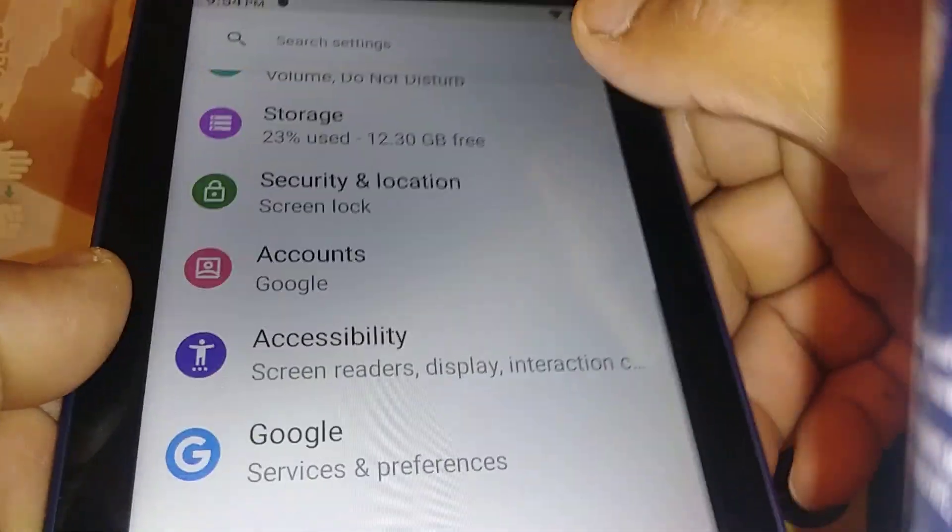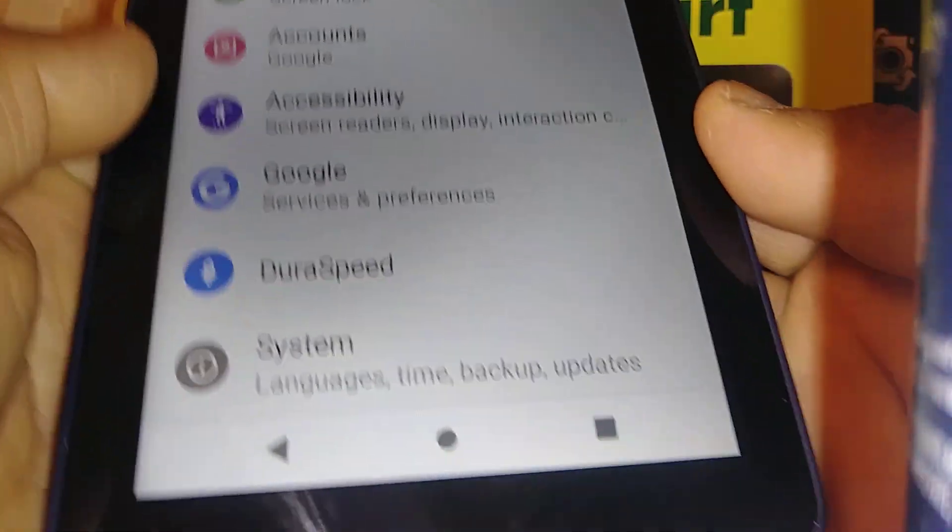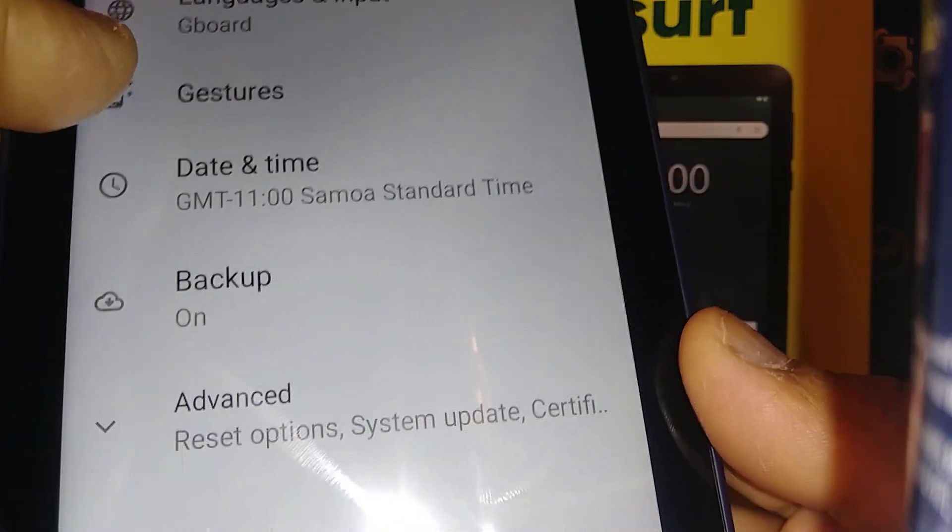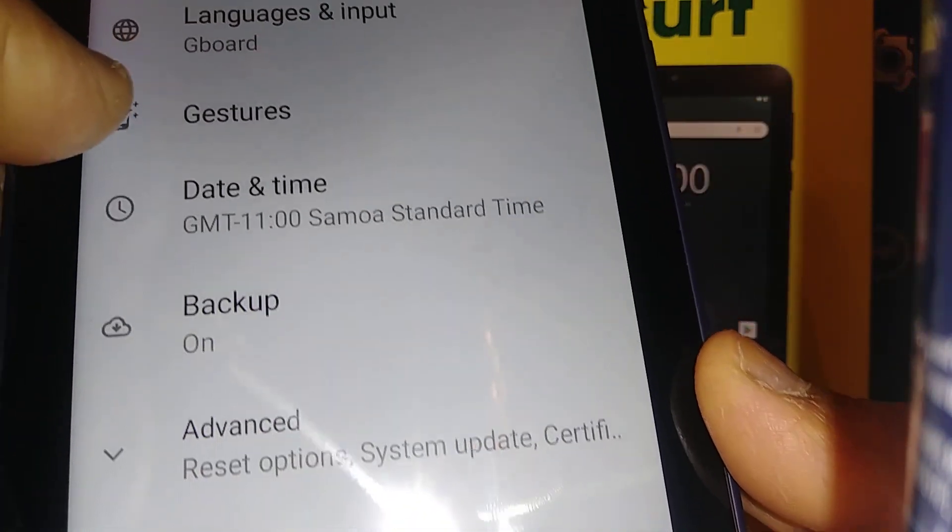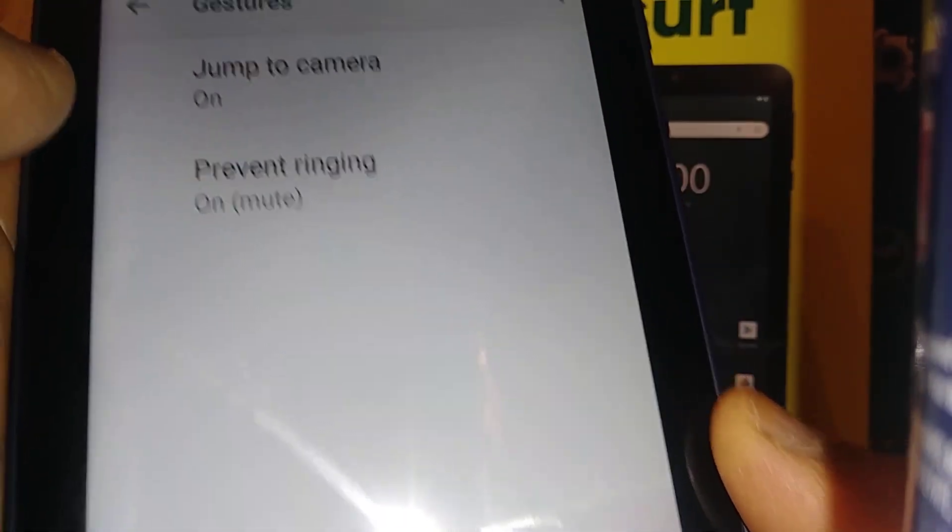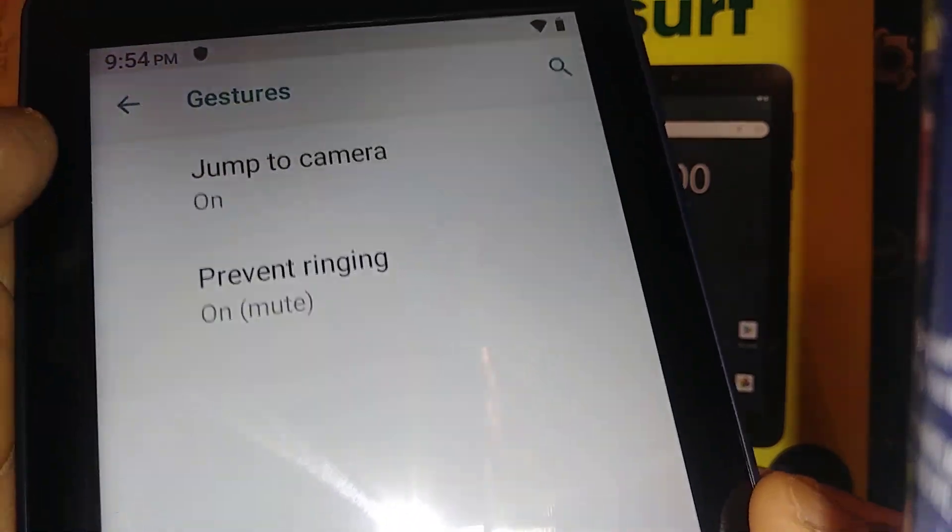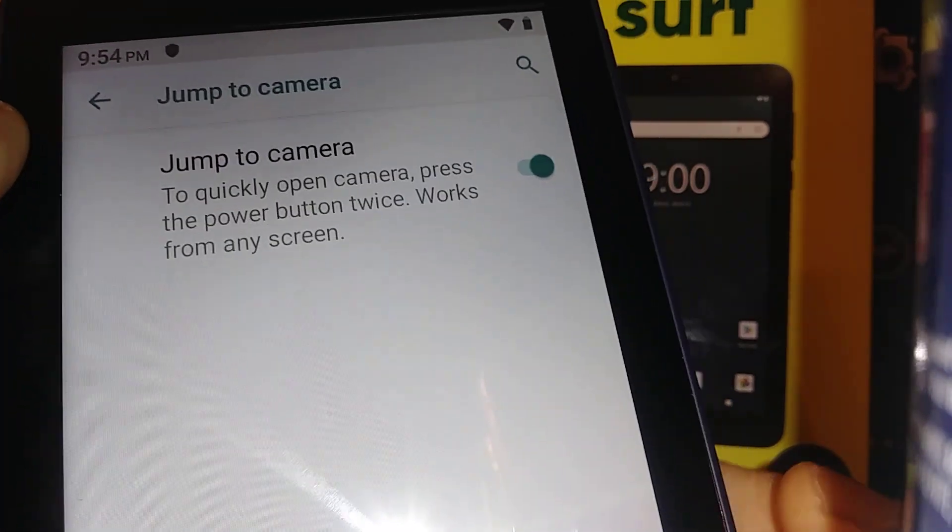So open settings and at the bottom go to system, then go to gesture tools, and now jump to camera.